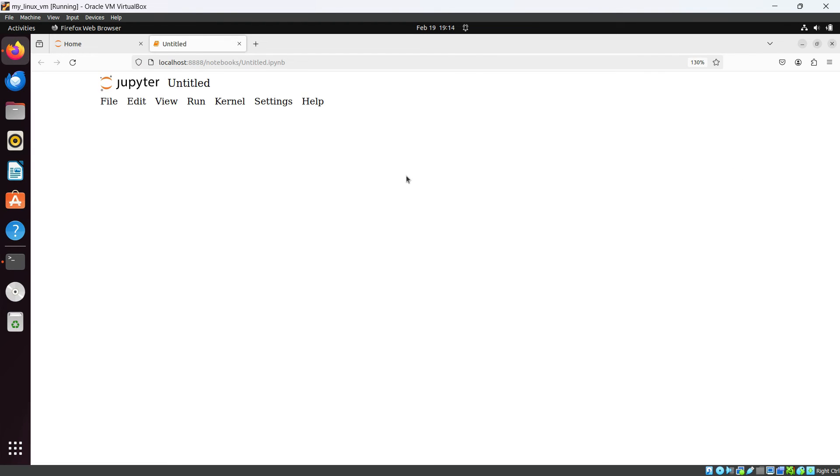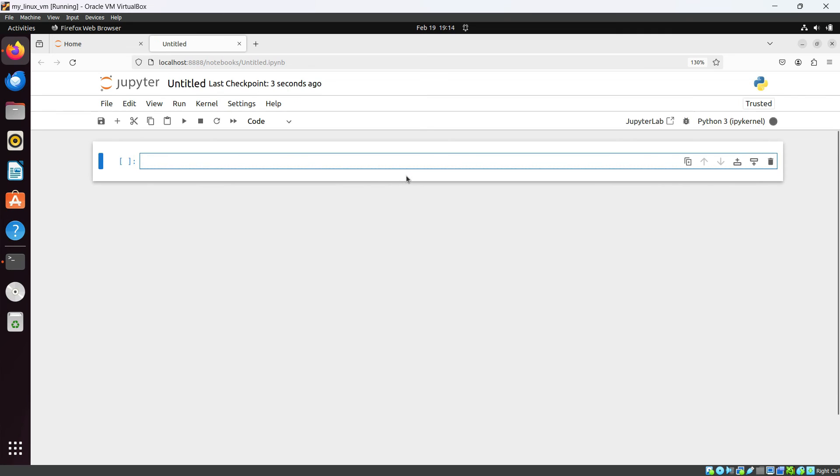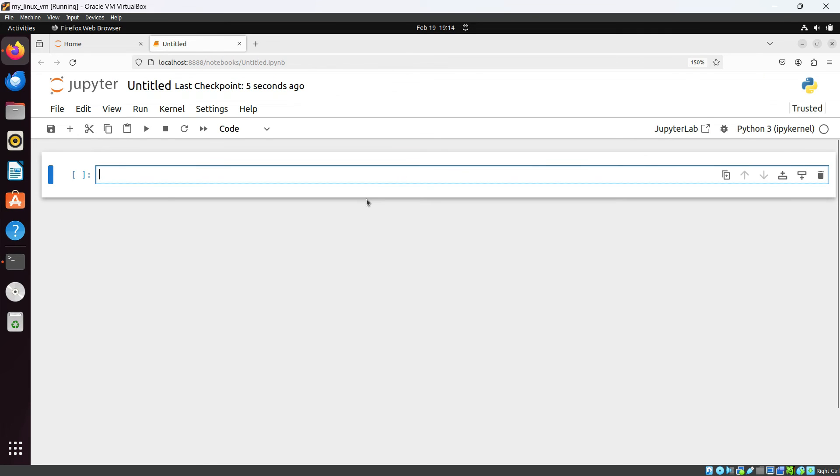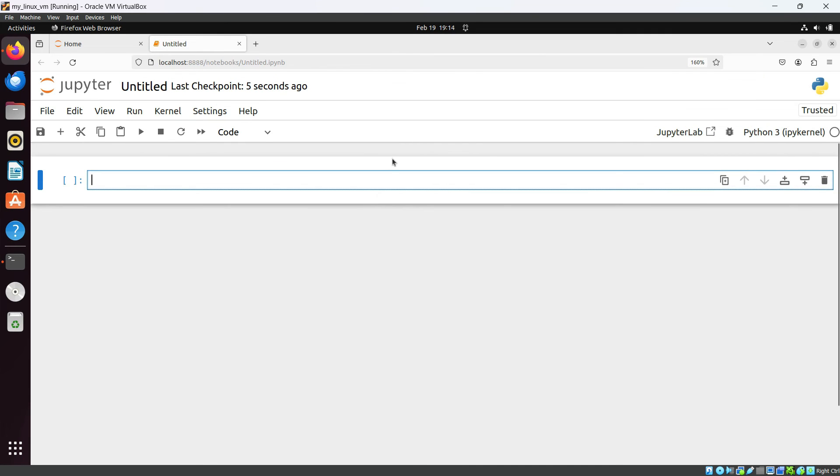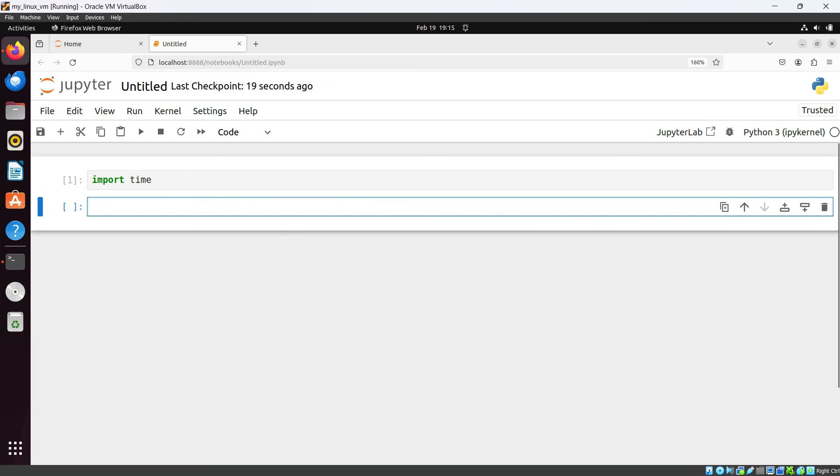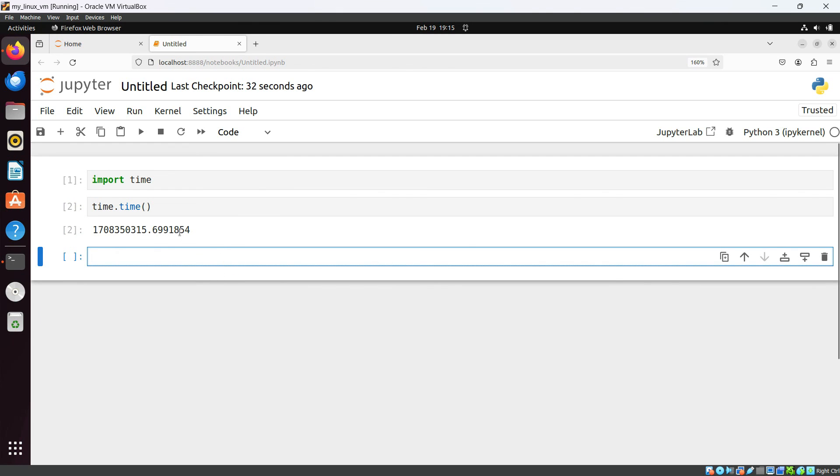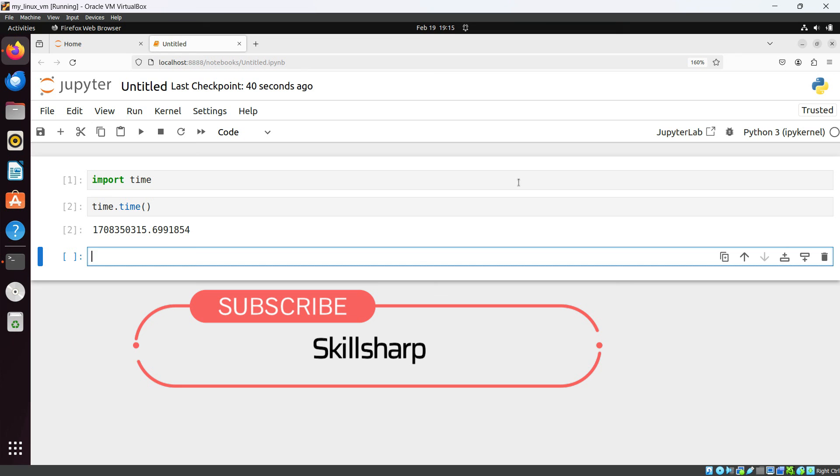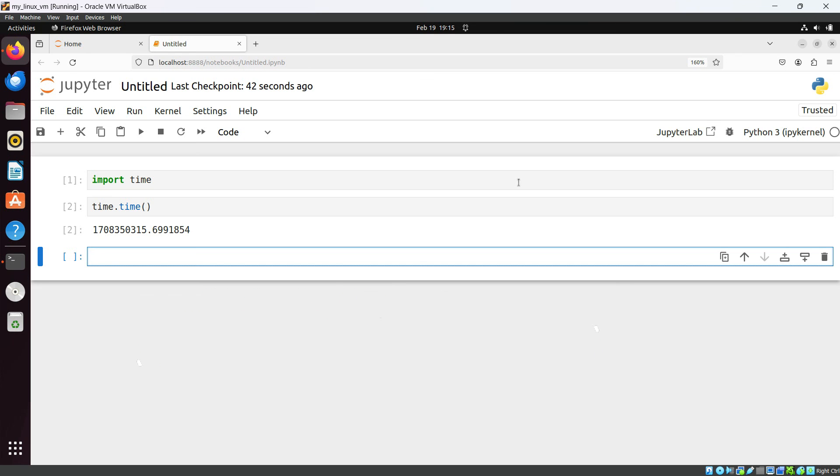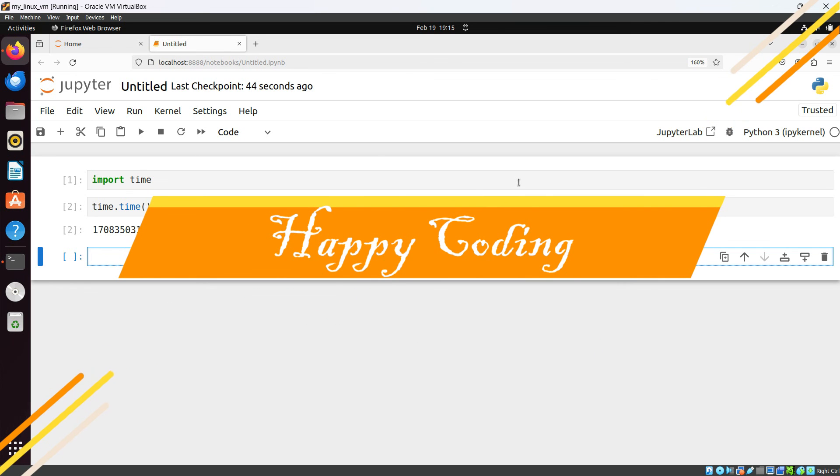So I am going to create a new Python 3 notebook. This is our Jupyter Notebook. Let's try to run some basic commands. Import time, hit enter. You can see time is imported. And let's try to see the time, time dot time. And you can see time in milliseconds. So in this video we have successfully set up our Jupyter Notebook environment in our Ubuntu system. So this is all for this video. I will see you in the next video. Till then, happy coding.